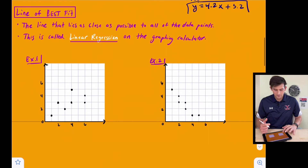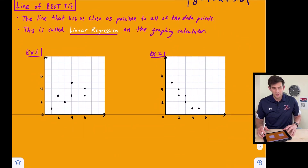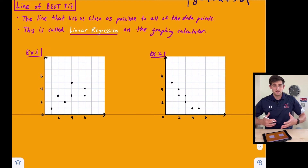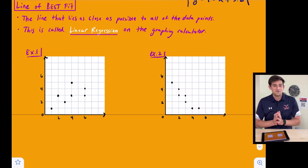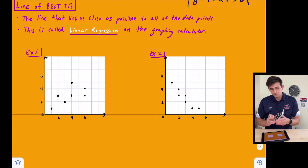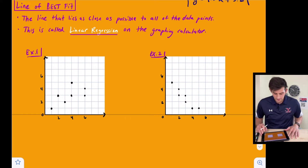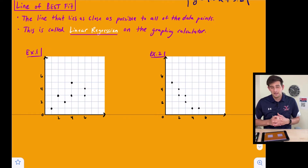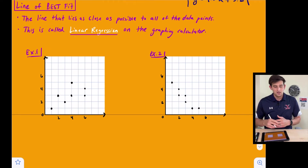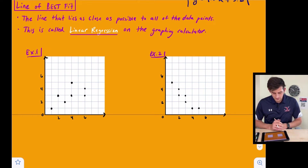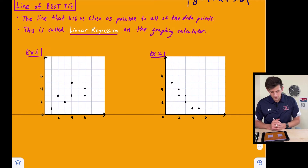Now let's talk about a line of best fit. How could we do this better? In order to do this, we have to use technology — specifically the TI-84 Plus CE graphing calculator. I have a video already on how to use the scatter plot and linear regression feature, and I'll link that in the cards. The line that lies as close as possible to all the data points is our line of best fit.